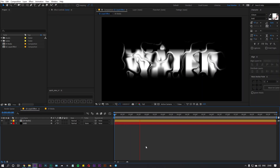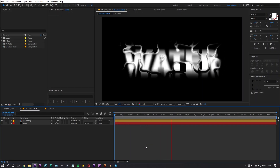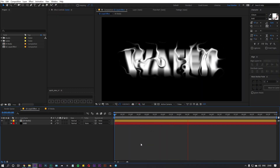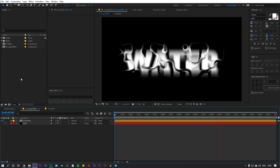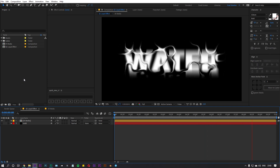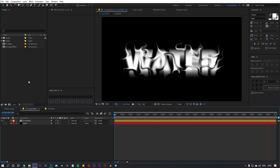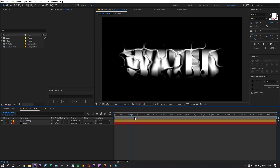Right now I am in After Effects and as you can see I have already opened up the project file. I'm going to break down how I created this effect, and if you want you can follow along to get this same kind of look.